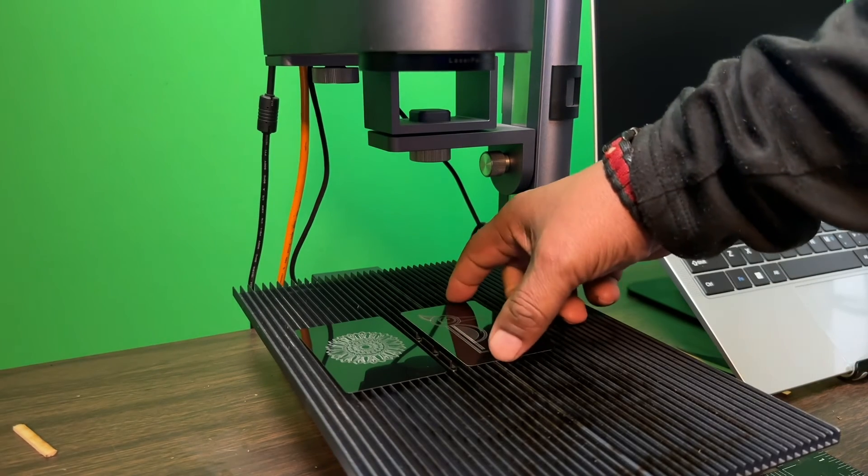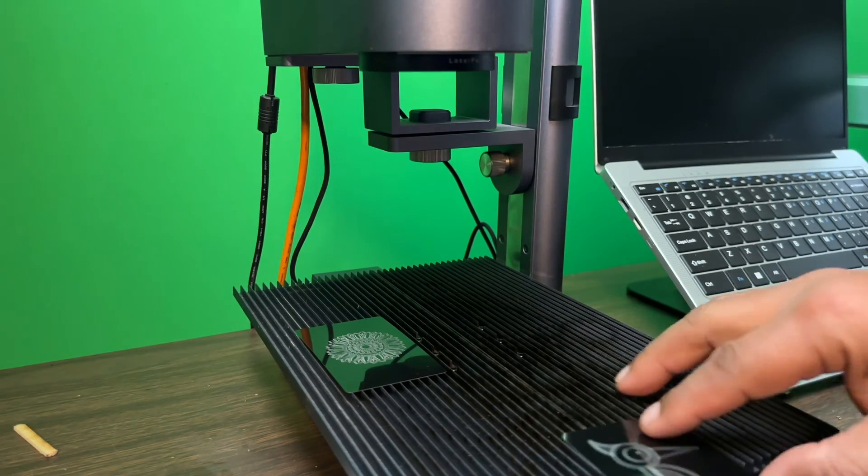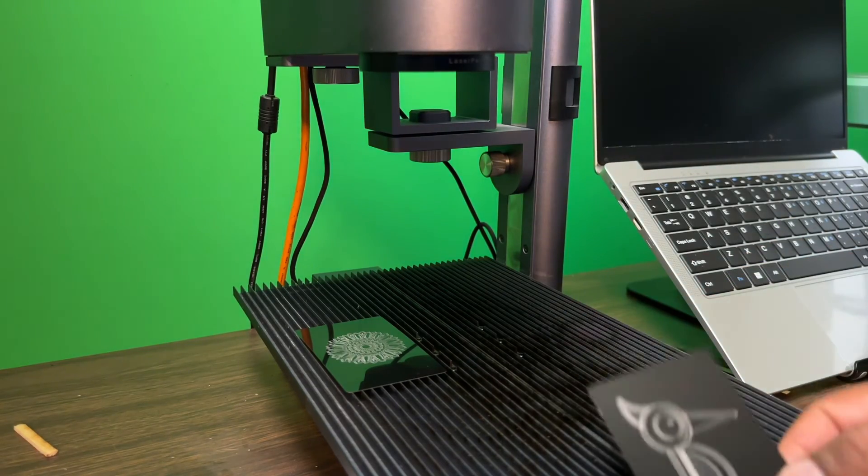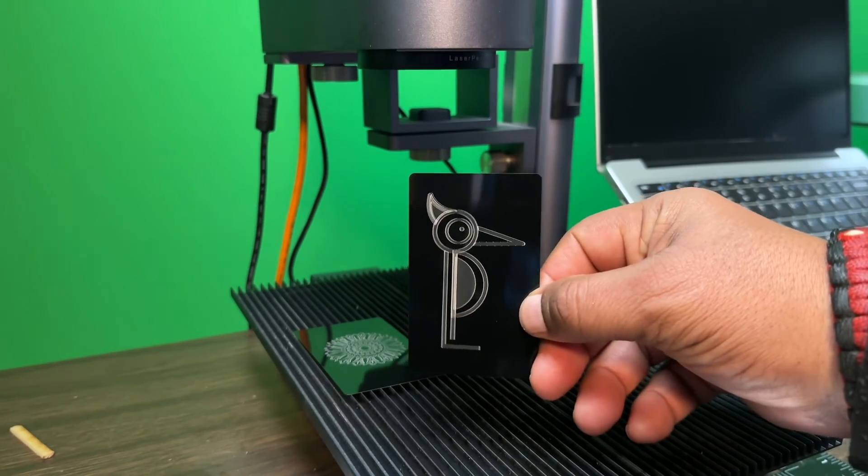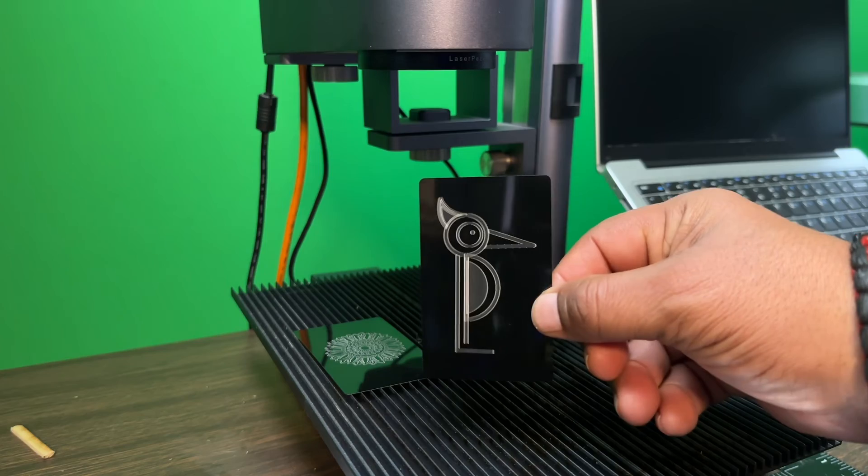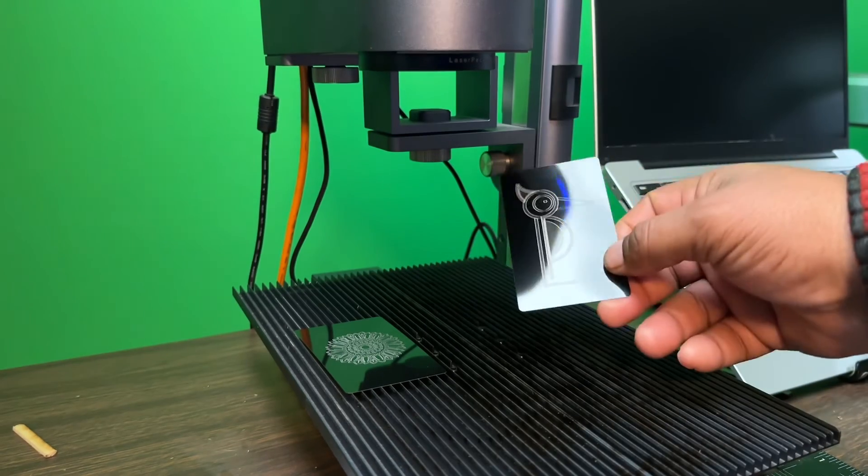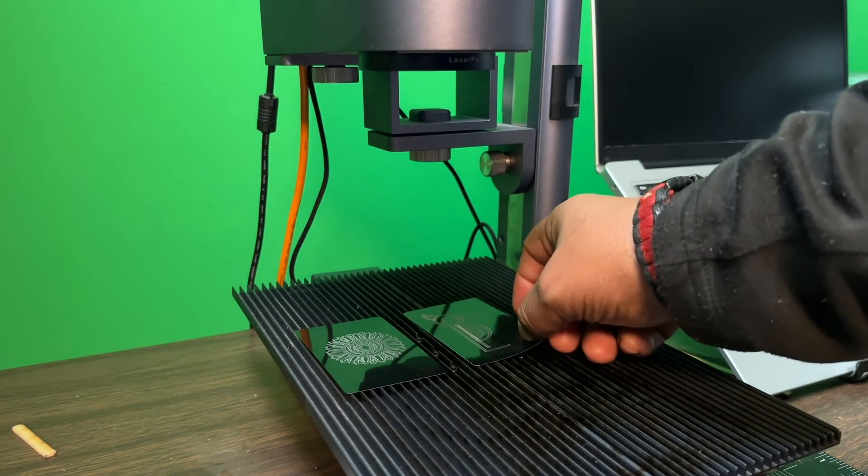As you guys can see, this is an excellent accessory to have for your LaserPecker 4, especially if you're going to be doing multiple files. This is really going to come in handy.